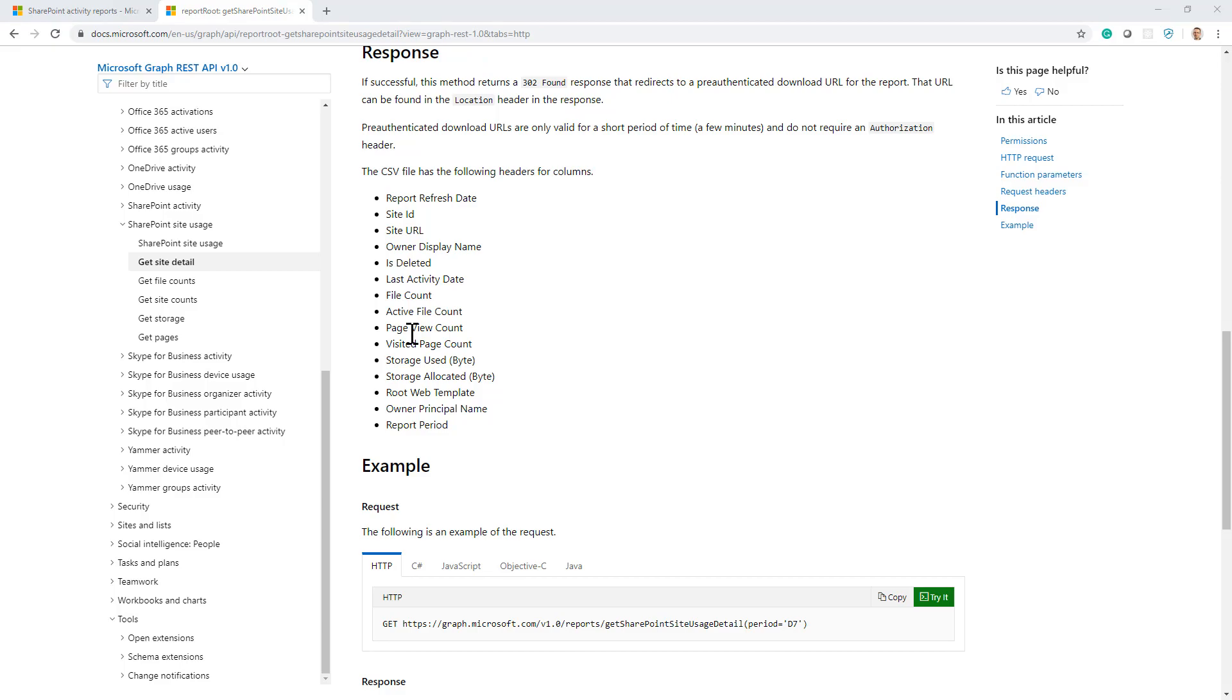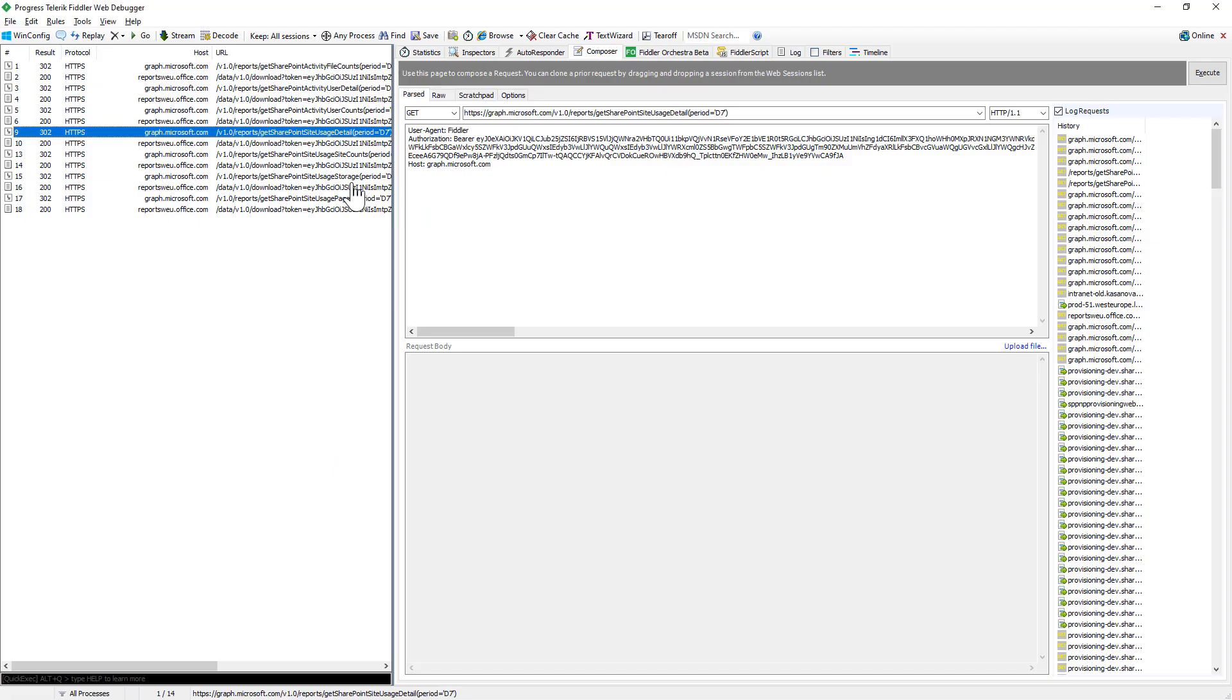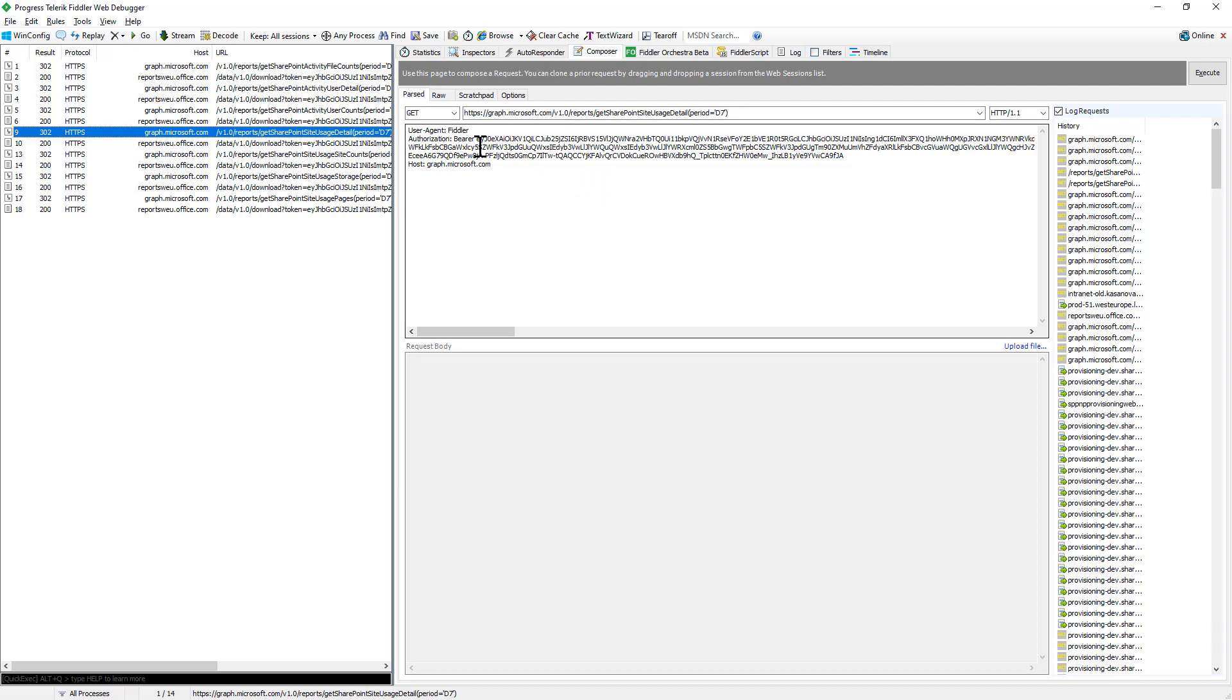So in order to play with this API, here, for example, I have Telerik Fiddler. You can simply make a GET HTTPS request targeting the Microsoft Graph and providing the target API as well as the period input argument. You have to provide an access token as a bearer authorization header in the request.